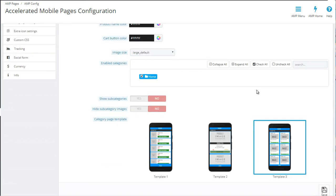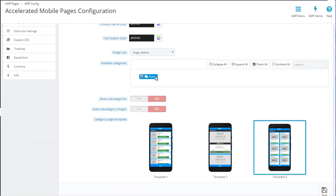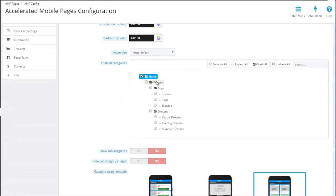The next part is very self-explanatory. We give you full flexibility so you can choose for which categories the AMP versions are enabled. We recommend that all categories and all products in your store have this.